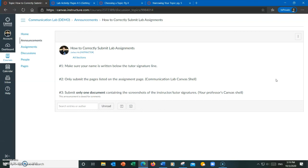And finally, submit only one document containing the screenshots of the instructor or tutor's signatures when you're submitting it to your professor. If you have multiple screenshots of multiple instructor or tutor's signatures, then put them all into one document and submit that.